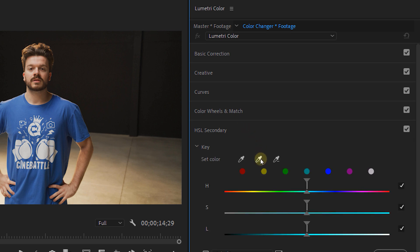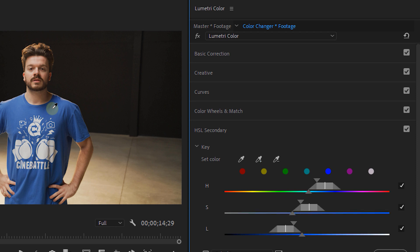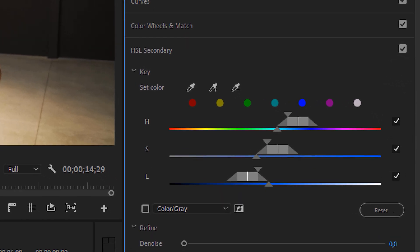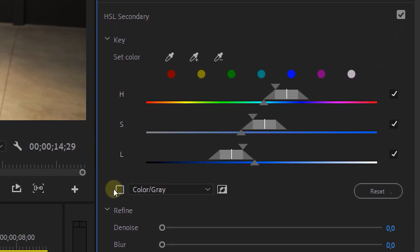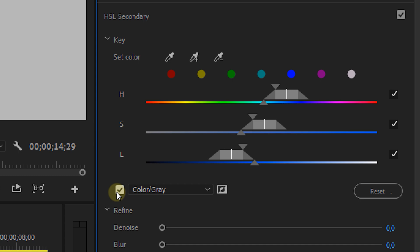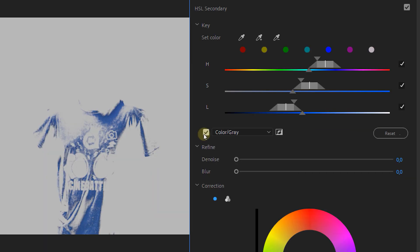We click the Pipette tool and select the color of your shirt, your eye, or whatever object you're using. Then we're going to use the HSL controls to make a mask from this color, but before we do this we're going to check the Color Gray checkbox — this will make the selection way easier. Everything that is gray will be invisible and the colored parts will be visible, so it's kind of a mask, but more like a selection that you're making.